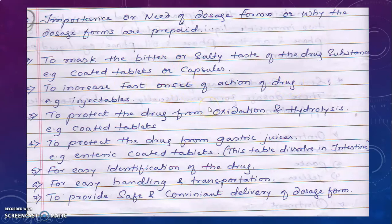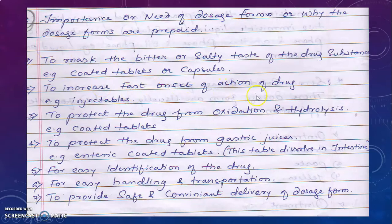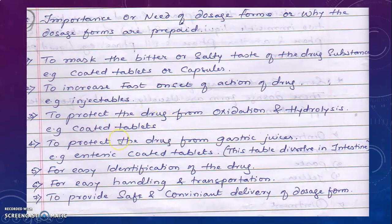For example, if a patient has had an accident and is unconscious, we cannot give a tablet or capsule — we give an injectable. The injection or drug directly goes into the veins, into the blood, so the onset of action is faster. Third, to protect the drug from oxidation and hydrolysis — some drugs degrade when they come into contact with moisture or the environment. Fourth, to protect the drug from gastric juices, for example, enteric coated tablets.